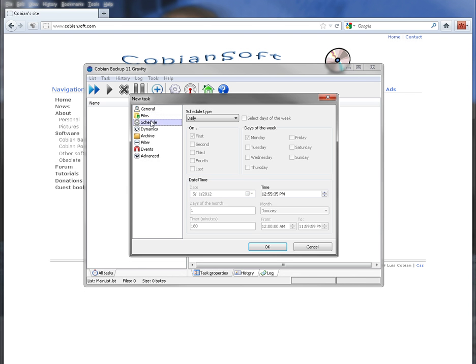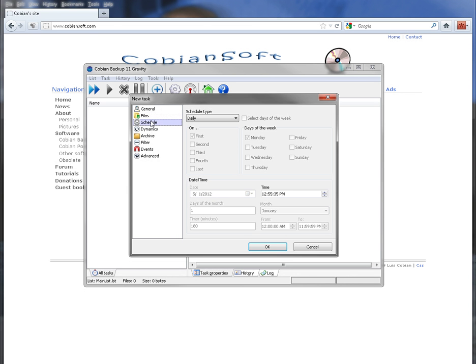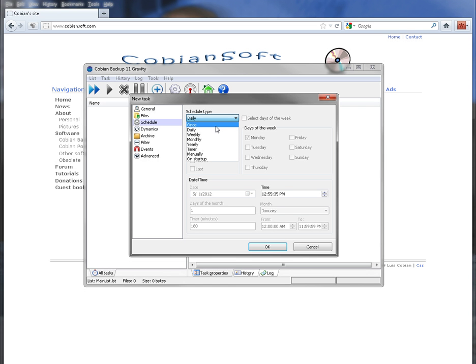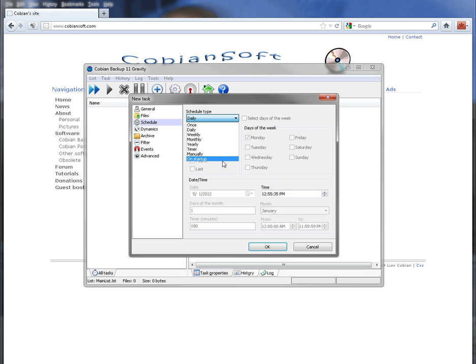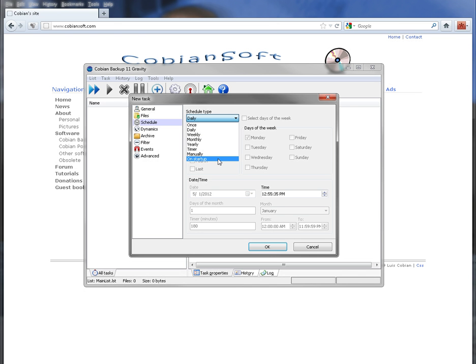There was something else that I saw that was pretty neat. If you go under schedule and then it says schedule type, it says daily. You have your choice of once, daily, weekly, monthly, yearly, timer, manual, and on startup. On startup is new. They never had that before. They just added that which I think is a pretty neat one.